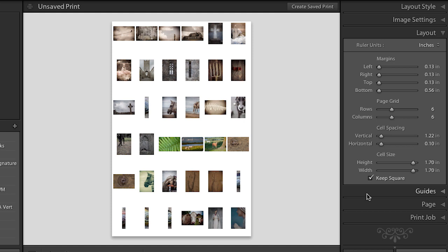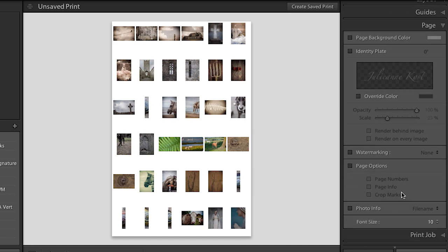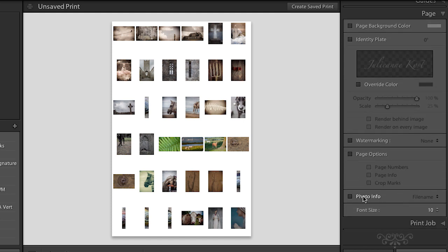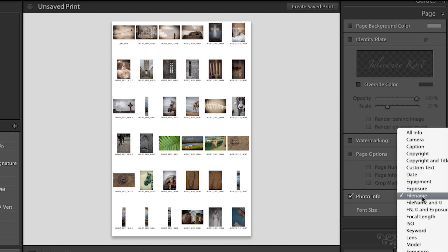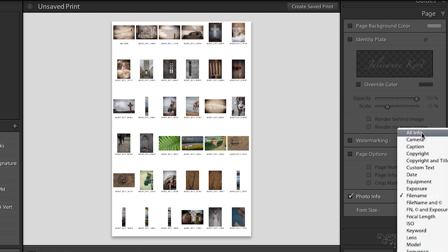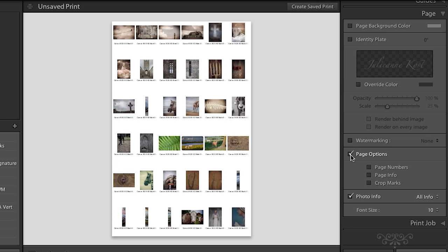Of course, you can add additional things underneath each one of your images if you go down to the page area. For example, you might want to show some photo info underneath each image. For example, you might want to see the name of the image or something else that Lightroom can gather from the metadata of that file. So if we want to show all the information, we can. We can change the font size if you want to. That's kind of a lot of information to show per image, but I think you get the idea.